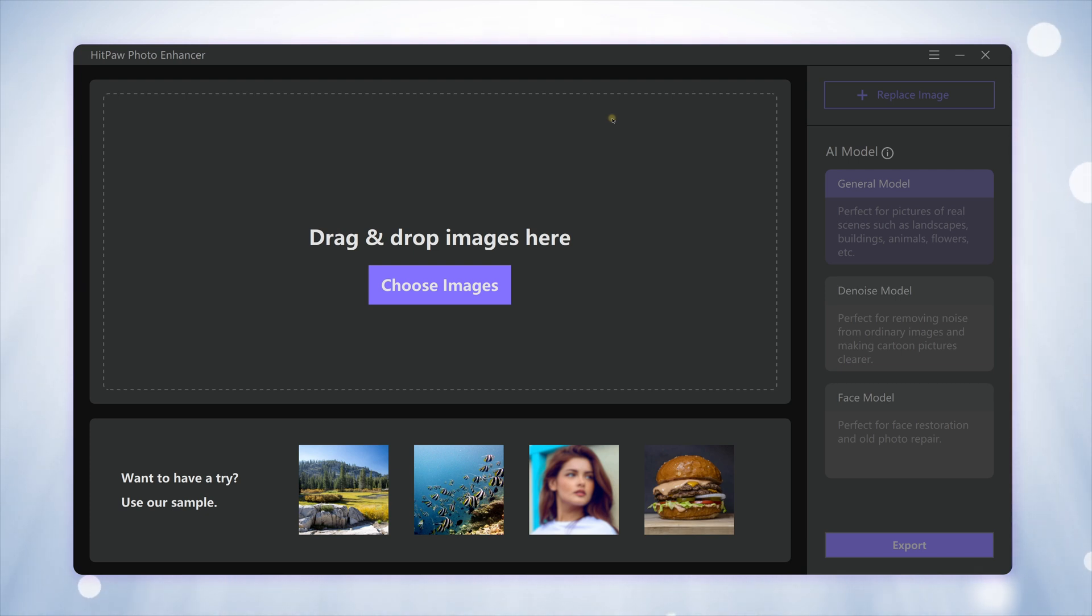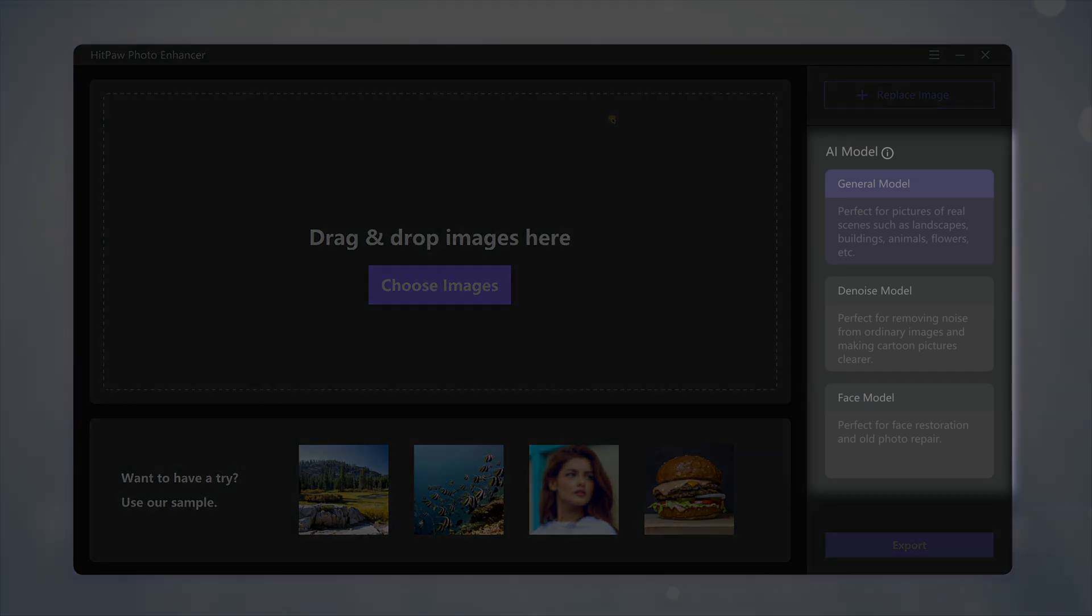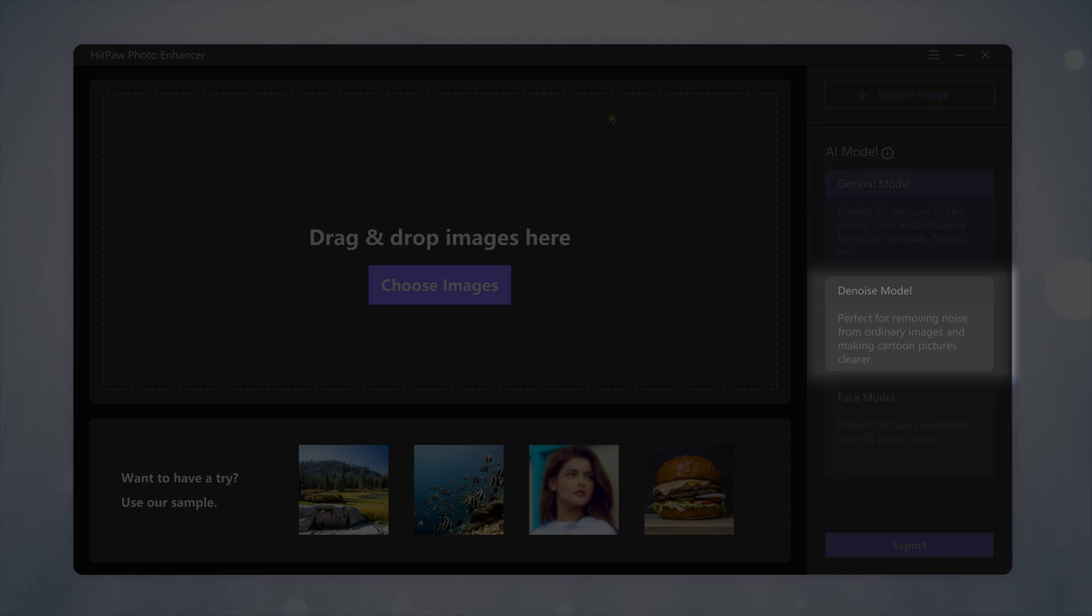In the main interface, we can see three AI models. Each model is for different enhancement purposes. The one we're using today is the second one: Denoise Model.